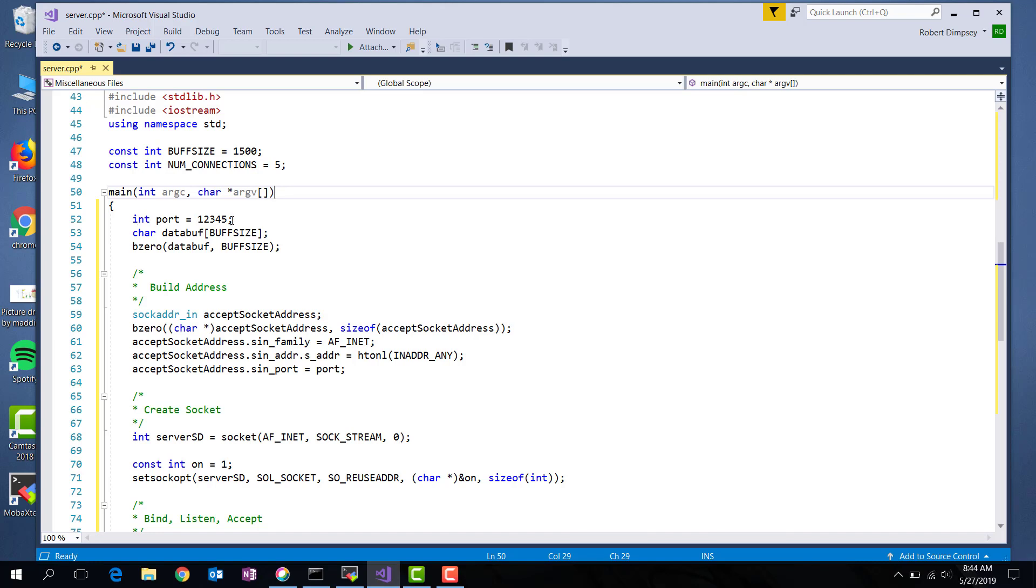The port you should use in the Linux lab can be the five last digits of your student ID. If multiple processes try to get to the same port, there'll be a collision. I've allocated a data buffer here of buff size and I've zeroed it out.